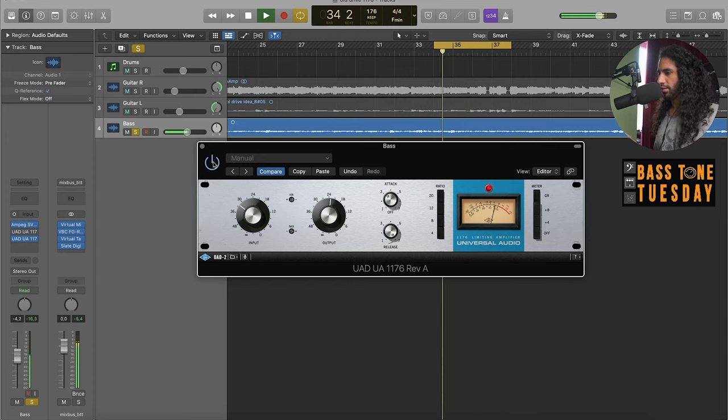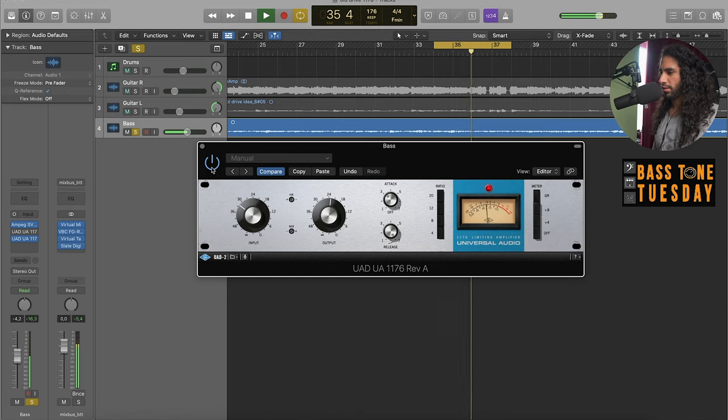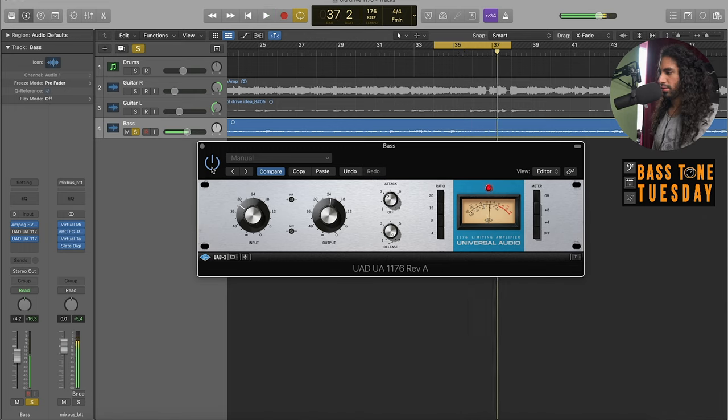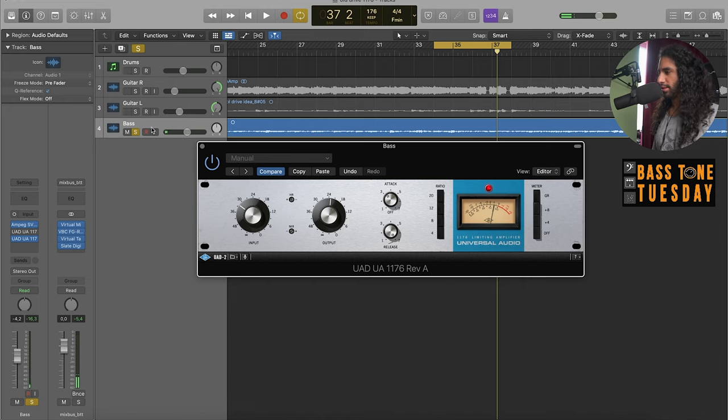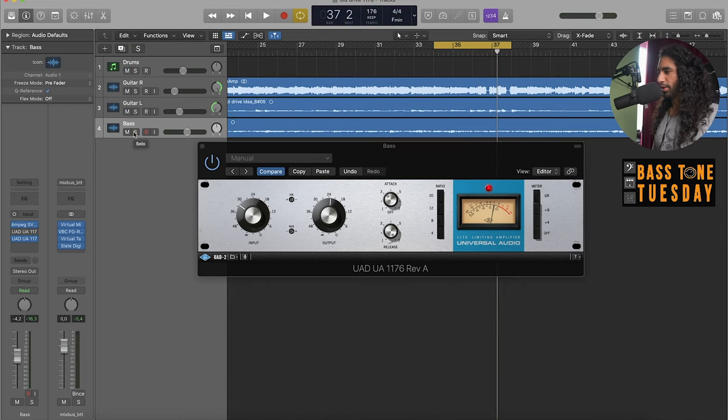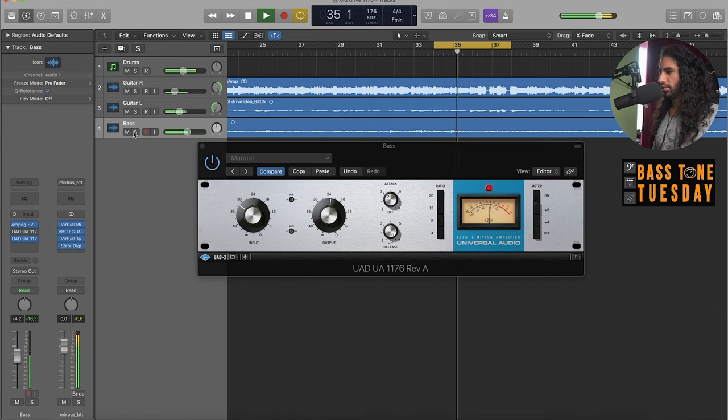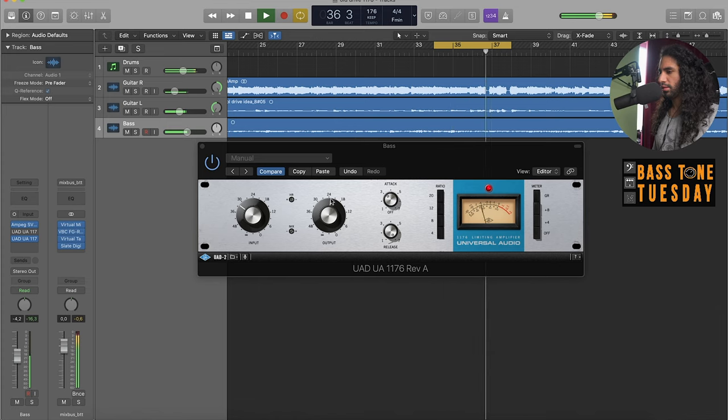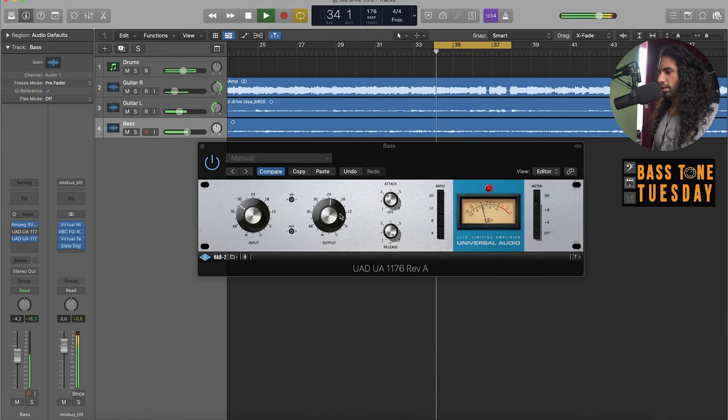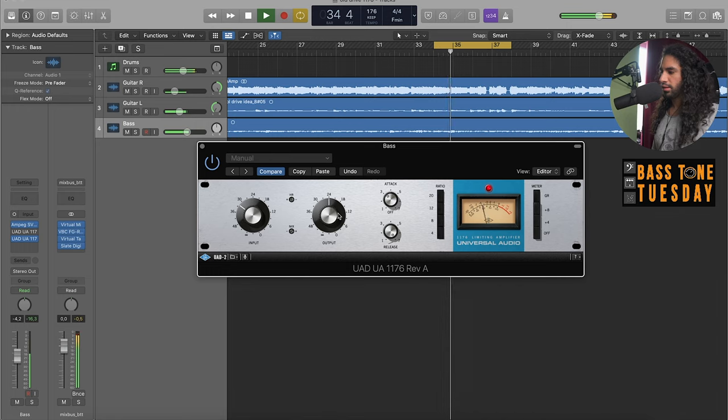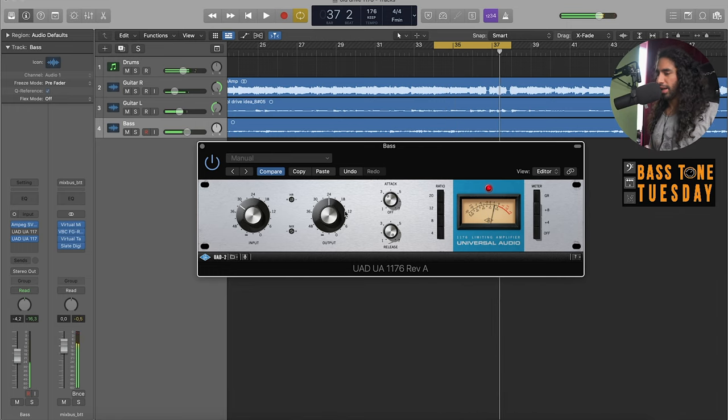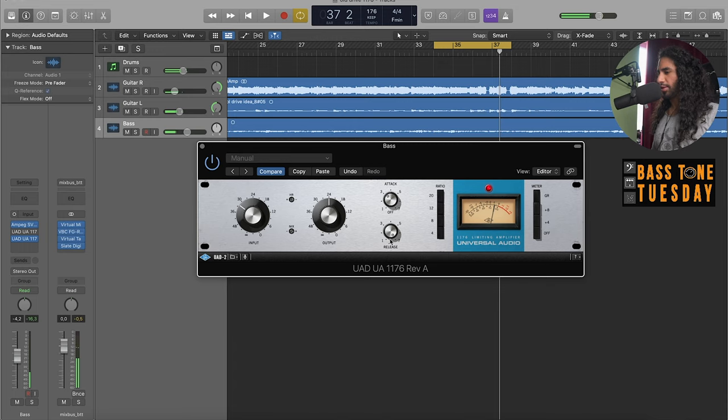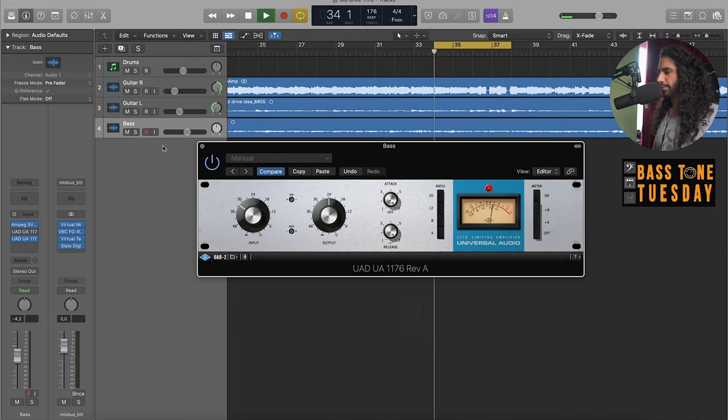On. Right, you get that really in your face presence and some overdrive as well. Now in the mix, and it's even more pronounced if you bump the attack at the fastest setting.